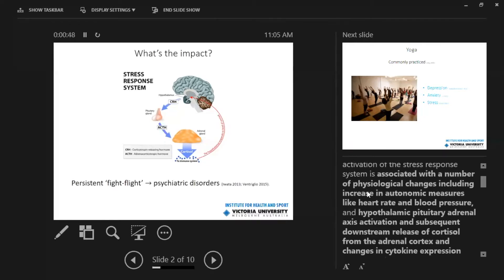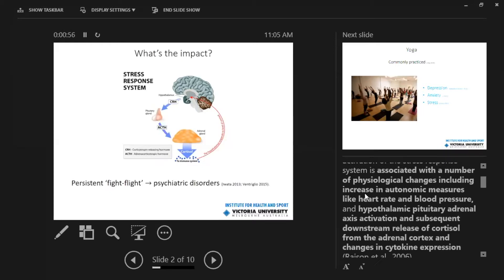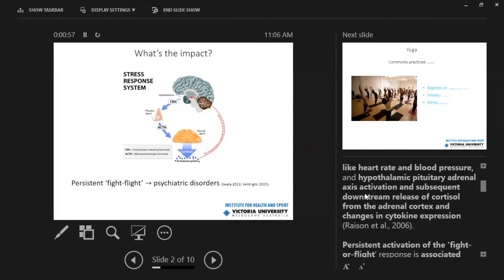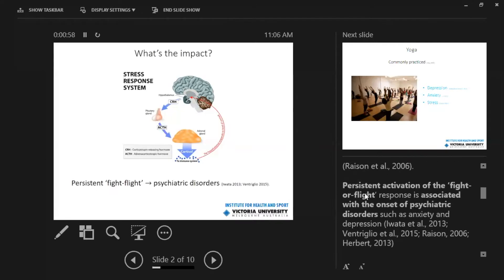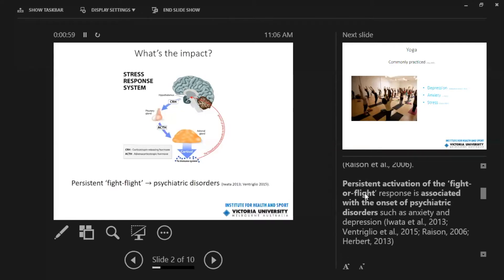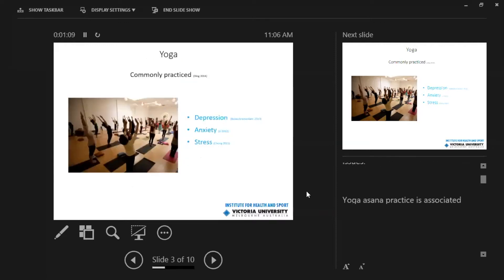We know that when somebody does experience stress they experience a number of physiological changes, things like increases in heart rate and blood pressure and also an increase in cortisol. This activation or fight-flight response can contribute to symptoms of depression and anxiety if it's ongoing over a long period of time.